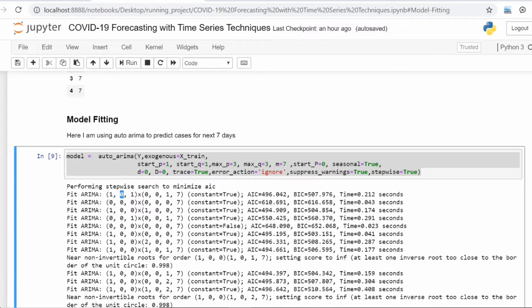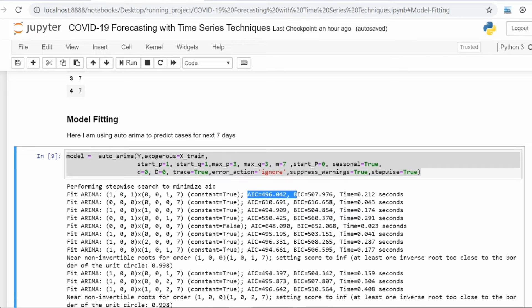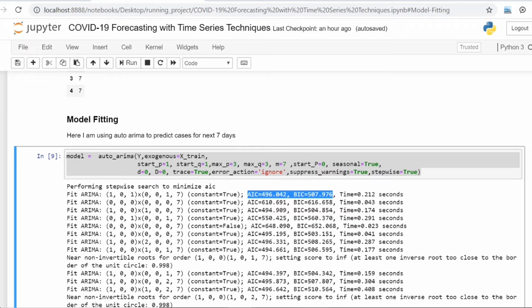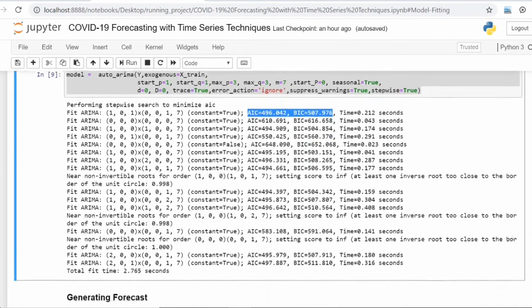Then on the basis of AIC and BIC—these are the criteria for finding out the best model—as low as will be the value of AIC and BIC, the better will be your model. This function directly fits your model.